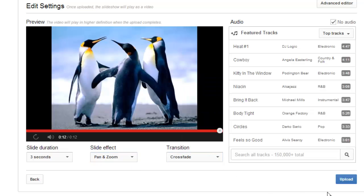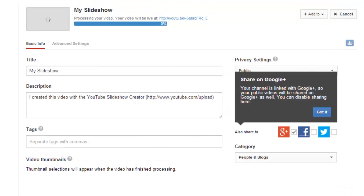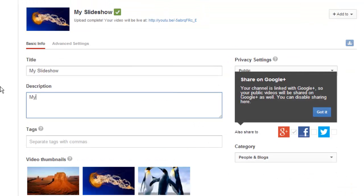Click the Upload button to finish the slideshow. While waiting for the slideshow to upload, edit the title, description and privacy settings of your slideshow.